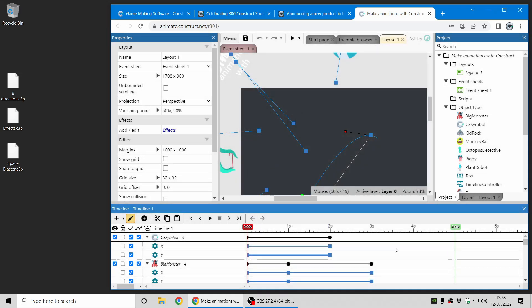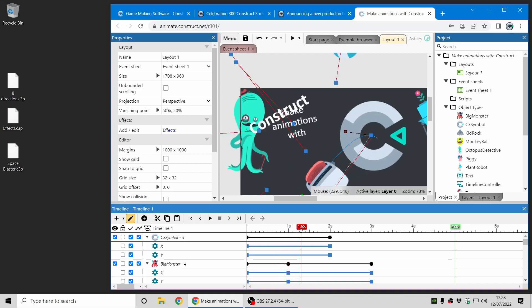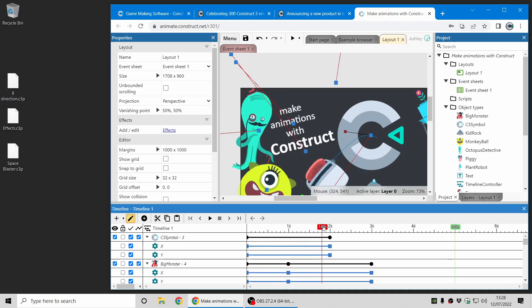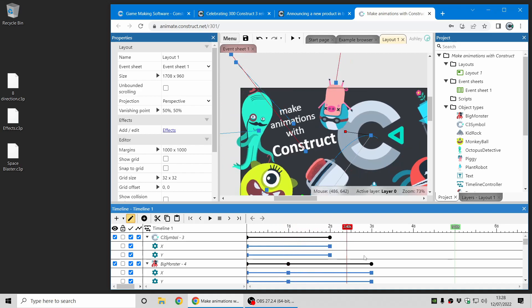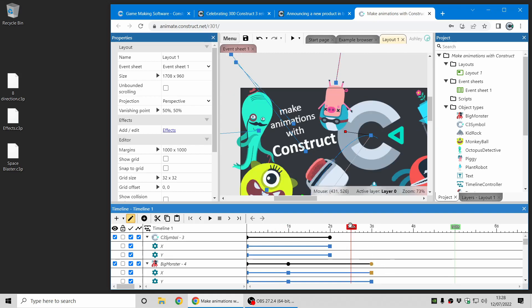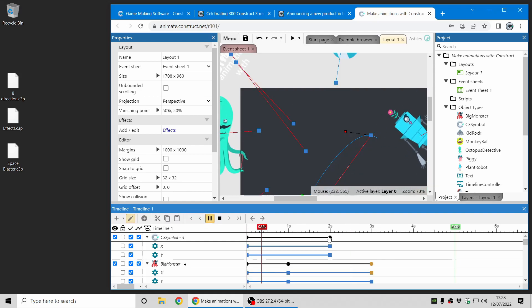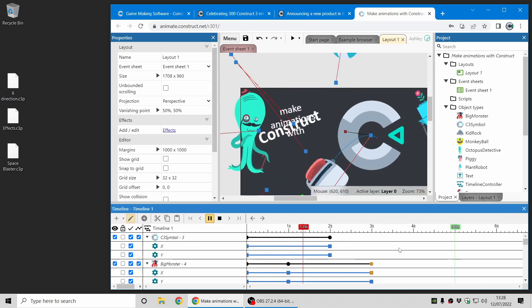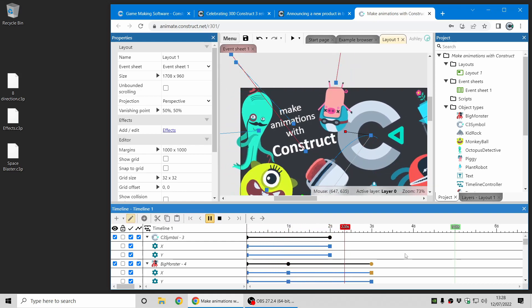You might also notice the timeline bar down here looks different. It's had quite a big overhaul. All these changes to the timeline bar are also in this release of Construct 3, so this applies to both products. And you can see it looks different. There's been various usability improvements. There's lots of changes and many improvements.